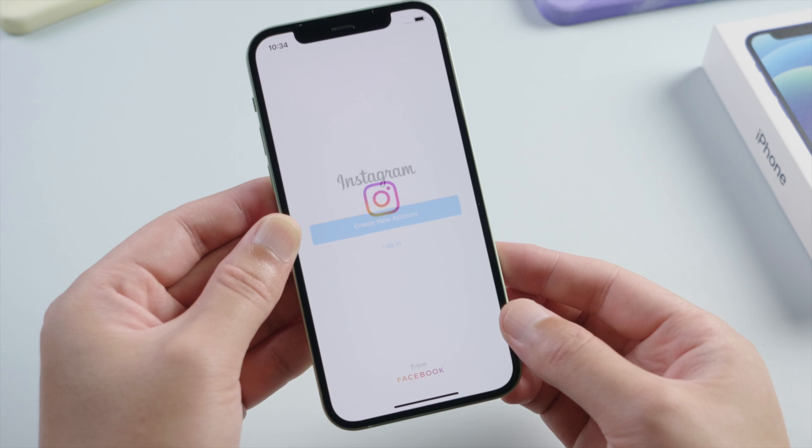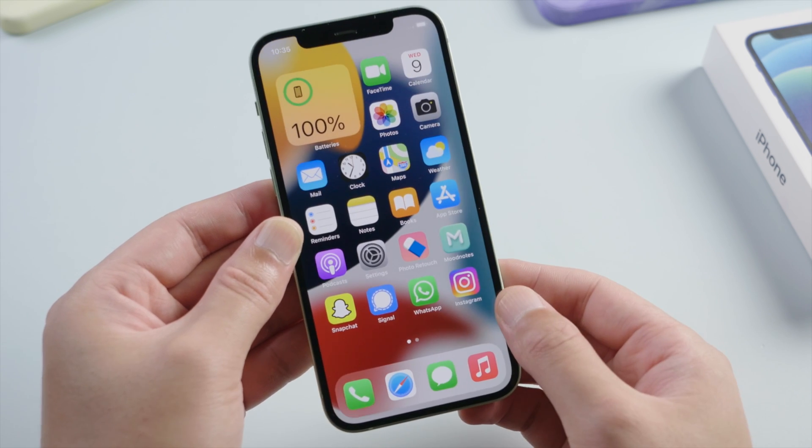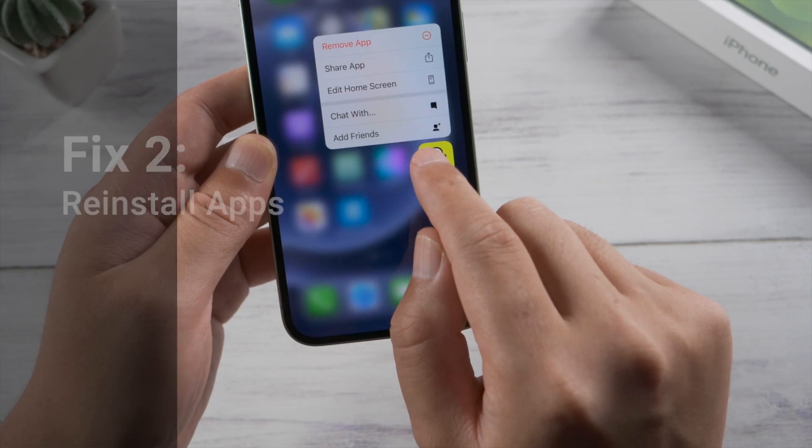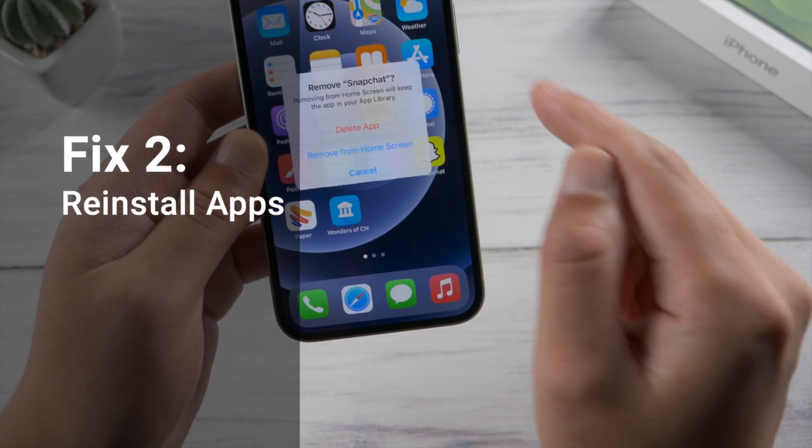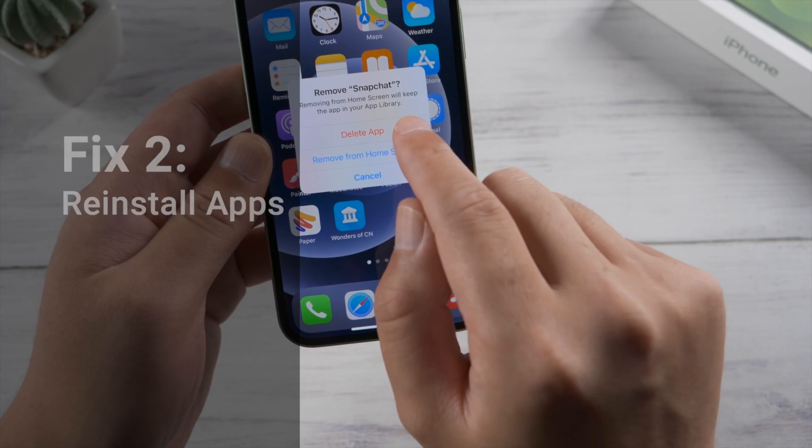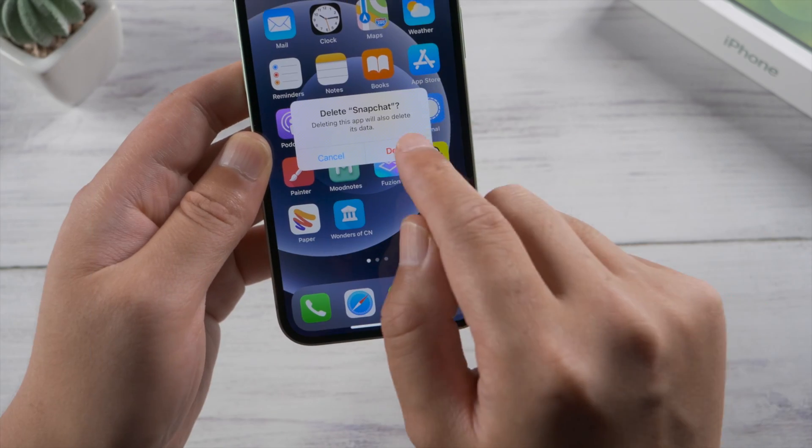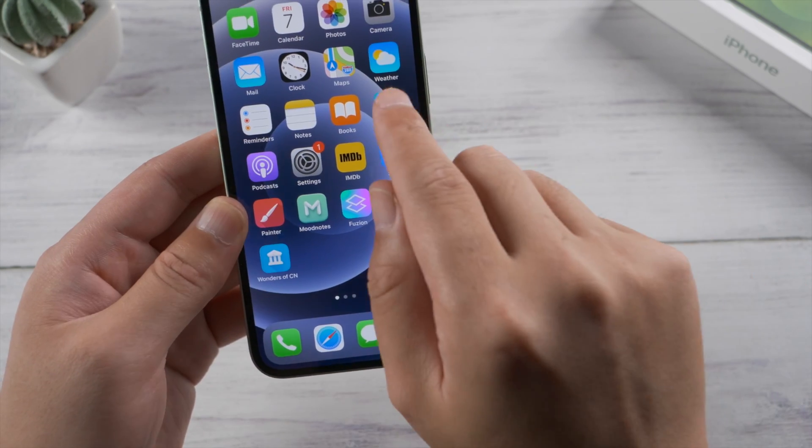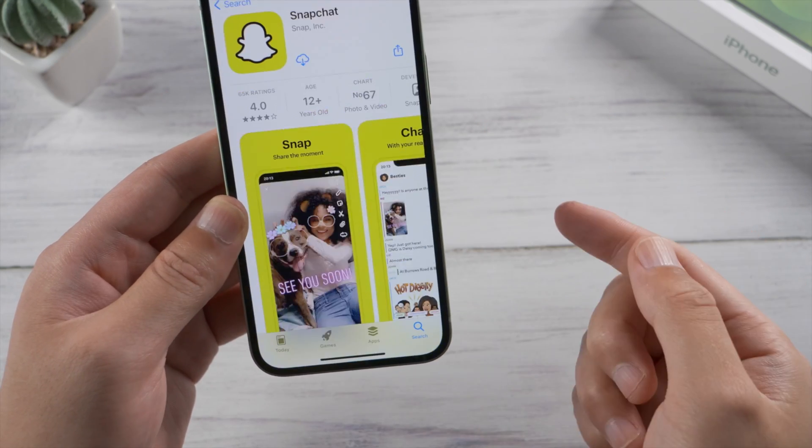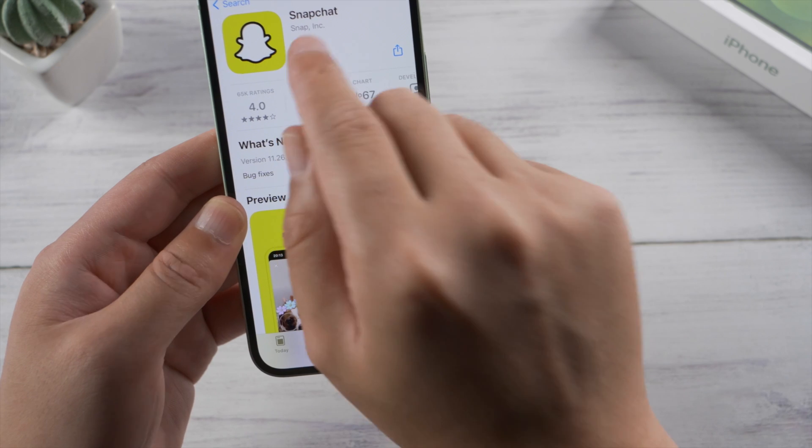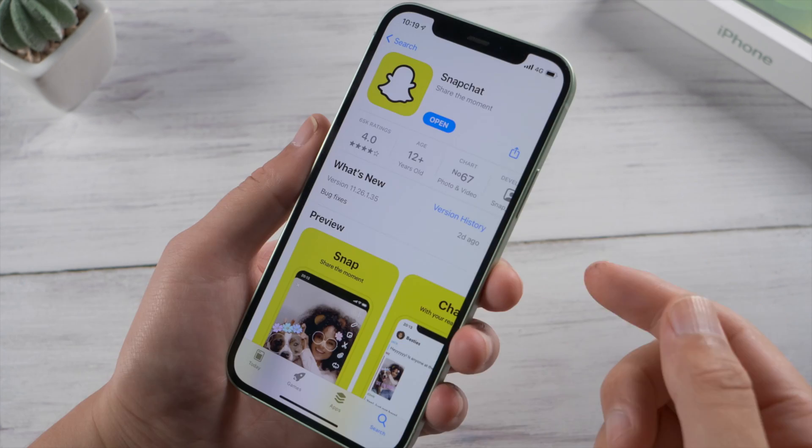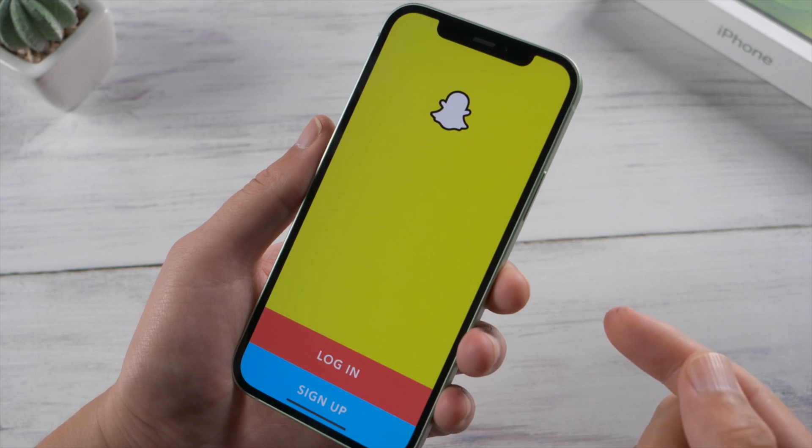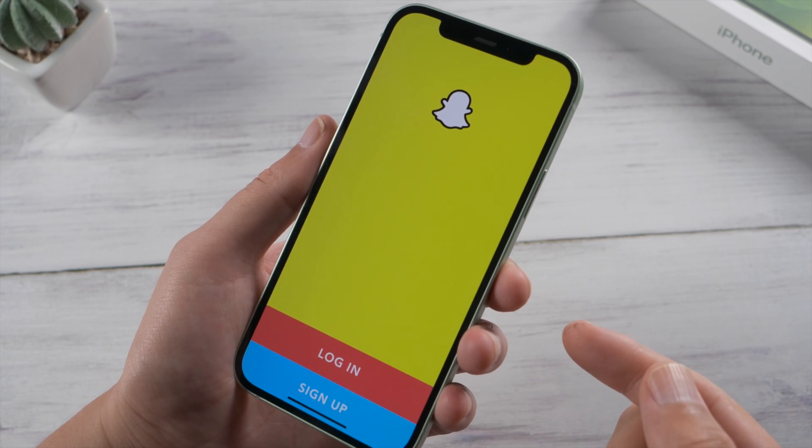After that, the issue could still persist, no worries. You can just go ahead and remove the app and then reinstall it from the App Store. This won't delete the app data, so rest assured. The app itself will be updated to the latest version, which should be the fix.